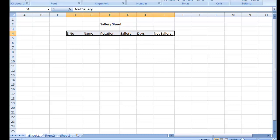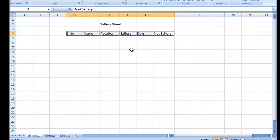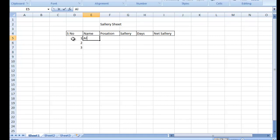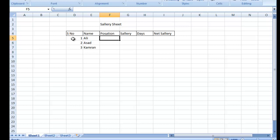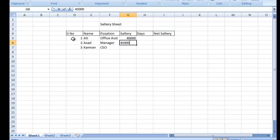Agar spelling mistake ho to dekh lijiyega. Ab main teen students ka record banata hoon: Ali, Asad, Kamran. For example, Ali office assistant hai, Asad manager hai, aur Kamran CEO hai. Unki salaries — Ali ki 40,000, Asad ki 45,000, aur Kamran ki 55,000 hai.